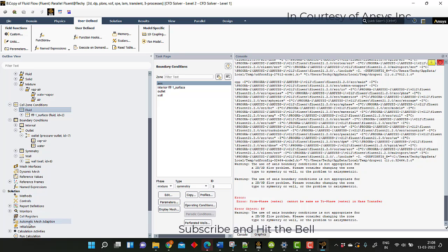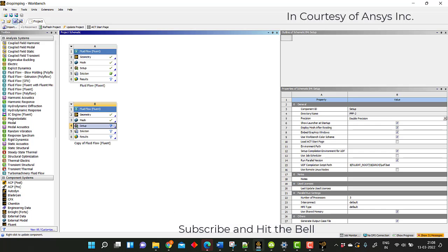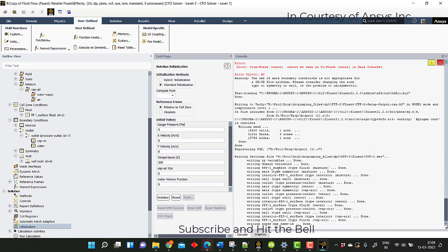Now after that I will try to initialize. Before doing any initialization, try to save this — if there are any errors in initialization, the window will not close. I am taking gauge pressure as 3514, the temperature of the surrounding as 340 Kelvin, and the water vapor fraction as 0.017.